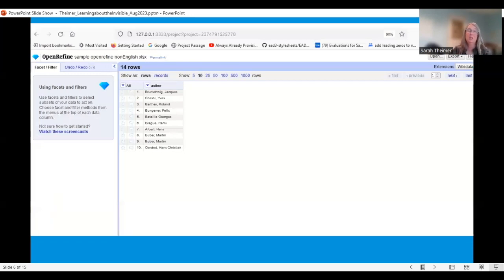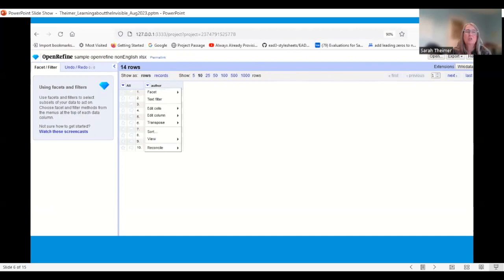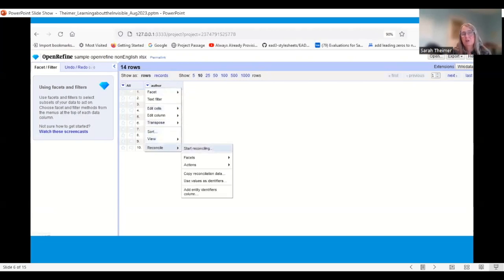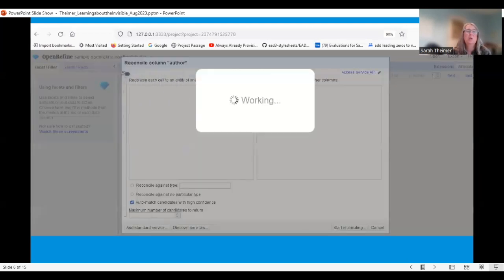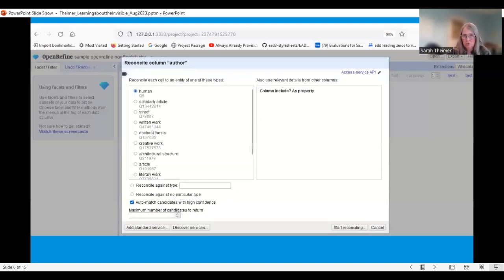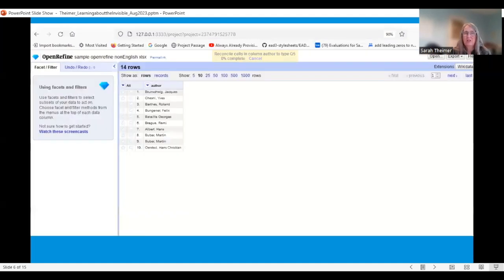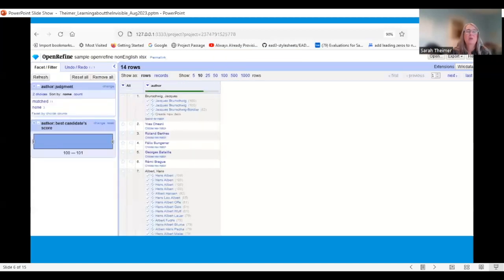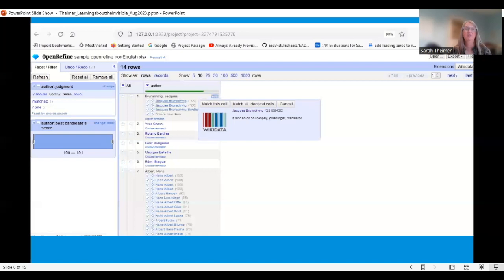These are 14 names that came out of one of the philosophy collections. The first thing we do is reconcile those names — go down to reconcile, start reconciling, pick Wikidata, and tell it to start. It reconciles pretty quickly because there weren't that many names. You can see that some reconciled automatically and others didn't know exactly who to reconcile to, so there's some manual work involved.